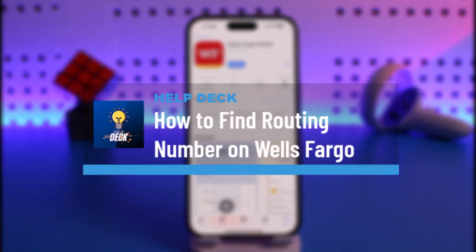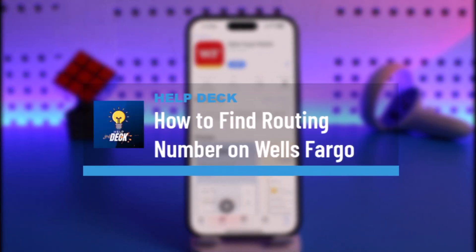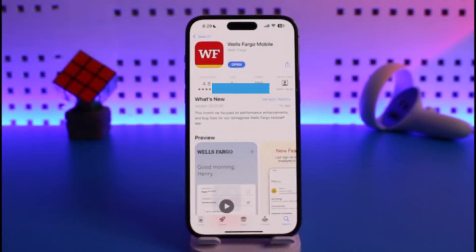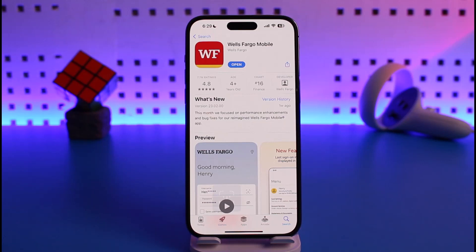How to find your routing number on Wells Fargo. Hi everyone, welcome back to our channel Help Deck. In today's video I will simply guide you on how you can find your account and routing number on the Wells Fargo mobile app. Make sure to watch the video till the end.